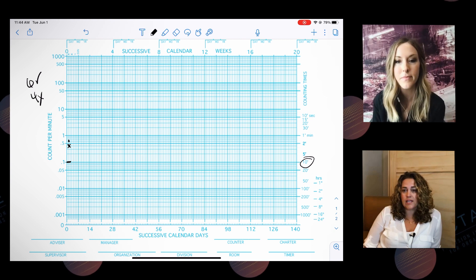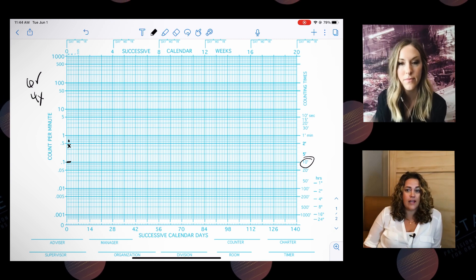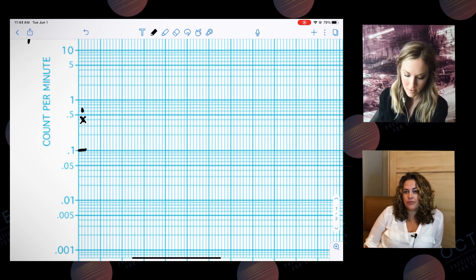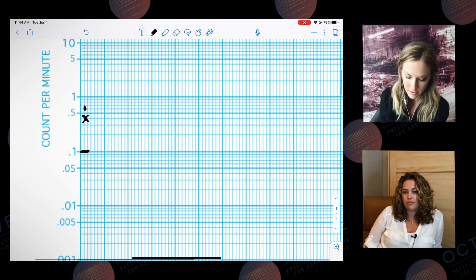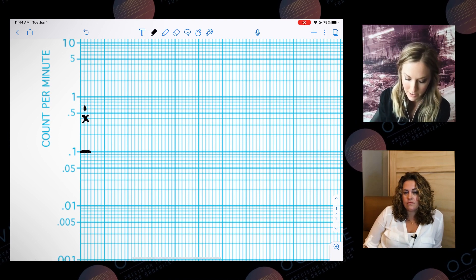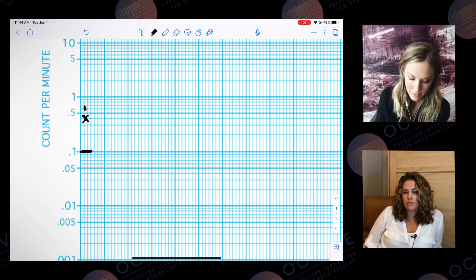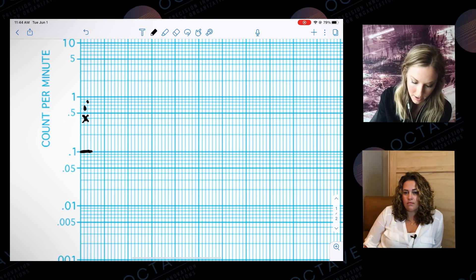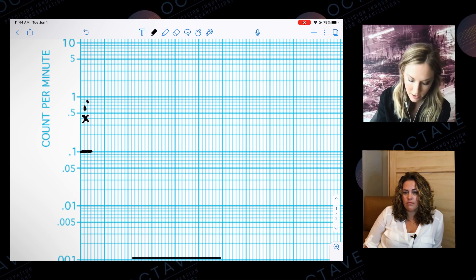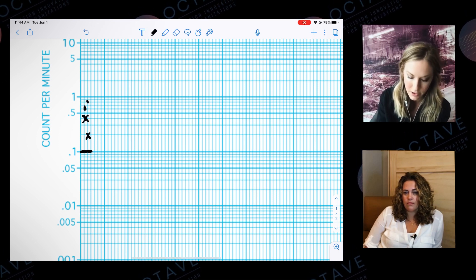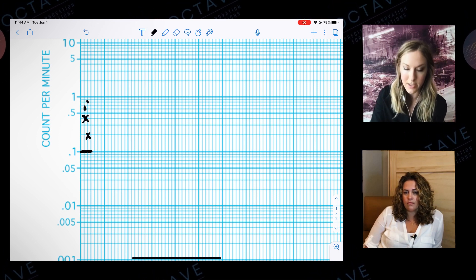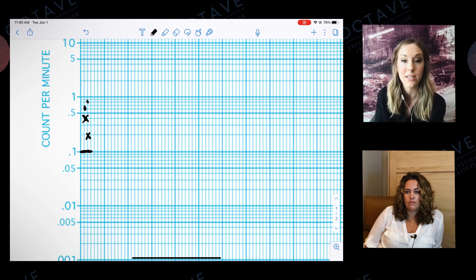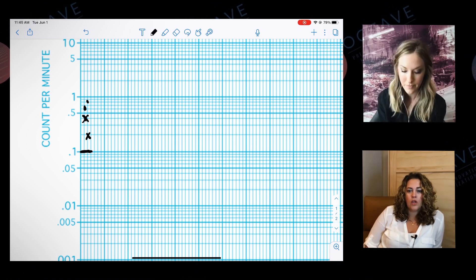So the next day you come in and they get eight correct and two errors. Same record floor — eight correct right up here, and two errors right here. You can see that the X's are coming down and the dots are going up, so you can actually see that their accuracy is improving.